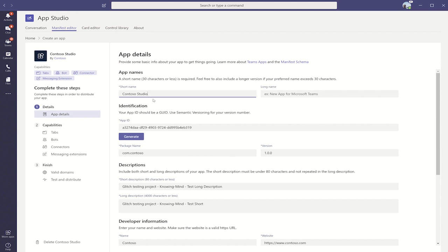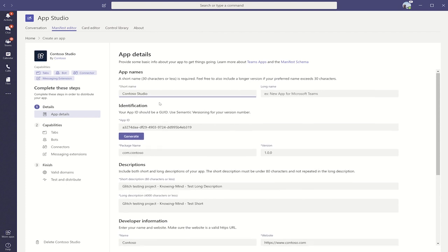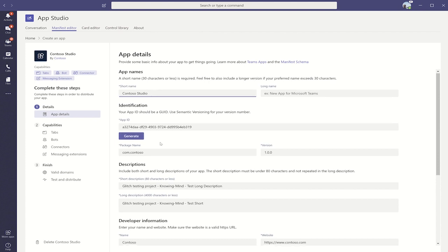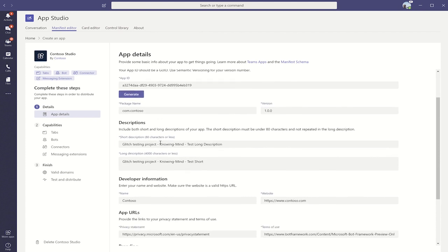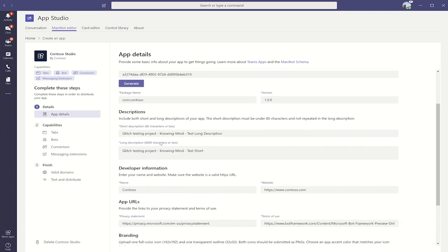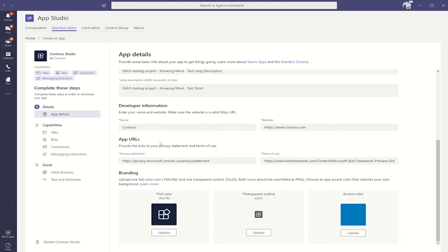As you see, there's a good mapping between what we went over in the manifest and what is here in App Studio. You can provide things like your short name, your long name, and you can also just generate a GUID from within App Studio. You can also enter the descriptions for your app. Enter the developer information such as the name of the developer, the website, and URLs for privacy statements and your terms of use.